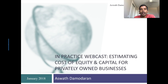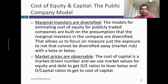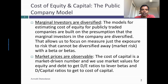Welcome back. In this session, I'd like to talk a little bit about estimating the cost of equity and cost of capital for a privately owned business. What's the big deal about a privately owned business? Much of what we know — most of the models and practices we have in corporate finance — were designed for publicly traded companies.